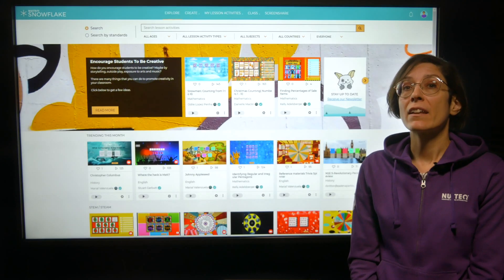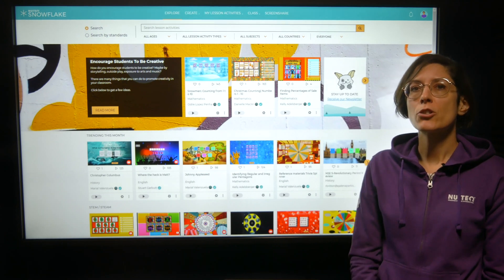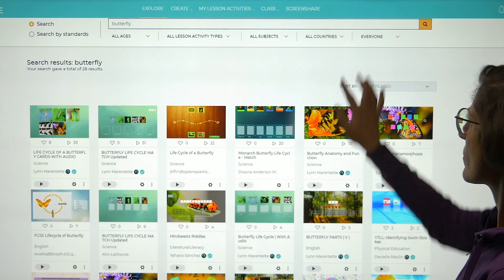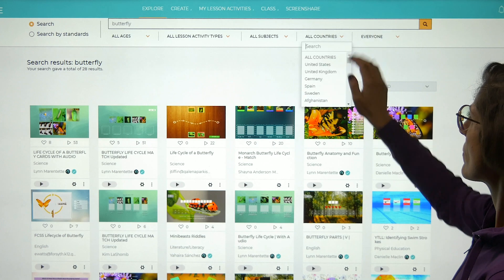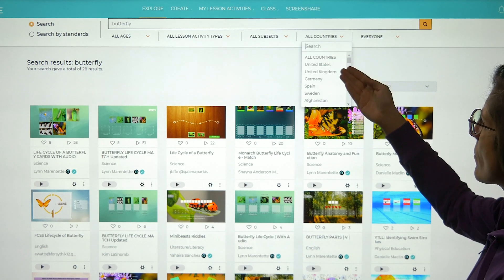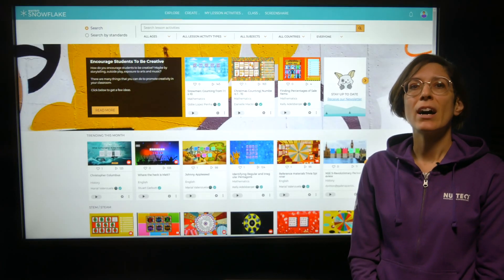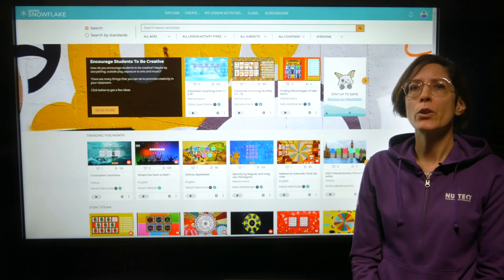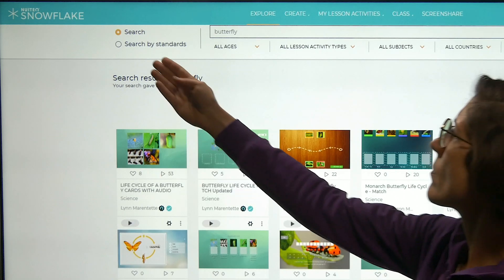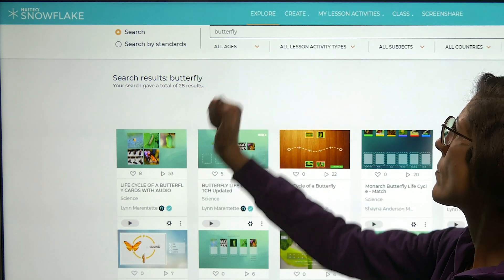Other than that, we have added a handy search box for when you want to search for a country, rather than using the country drop-down selection menu. We have also simplified and improved the user experience when searching lesson activities by standards on the Explore page.